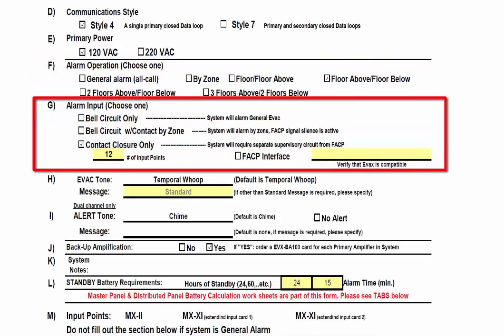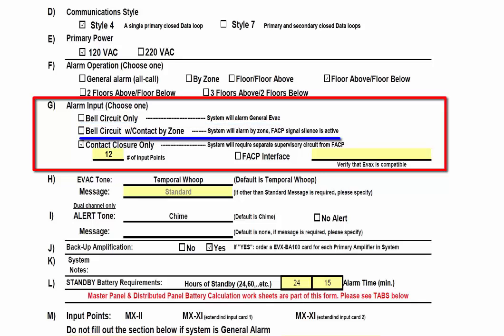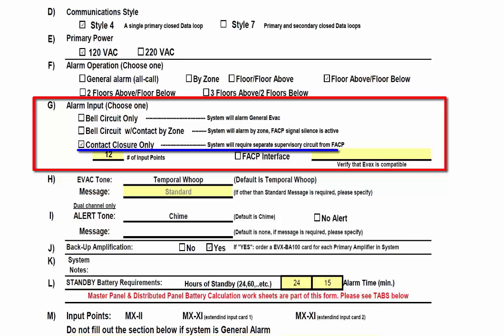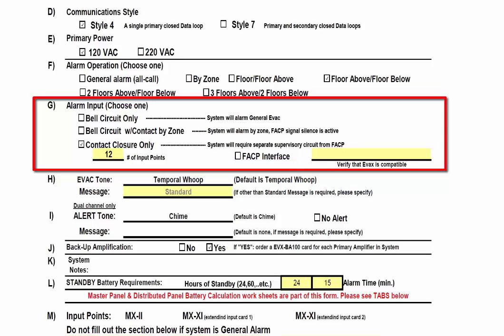In the Alarm Input section, we specify how the HMX system is intended to interface with the fire alarm control panel. Bell circuit only indicates a NAC circuit from the fire alarm panel will be used to trigger the HMX voice panel to signal a general alarm condition. Bell circuit with contact by zone selection requires both a NAC circuit from the fire alarm control panel and a programmable relay contact closure. You can also choose contact closure only, or you can choose fire alarm control panel interface. To use the fire alarm control panel interface, you will need to verify that the fire alarm control panel is compatible with the HMX panel by EVAX. Similar to alarm operation, you can only choose one alarm input.